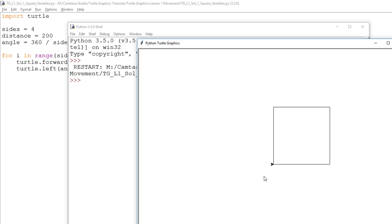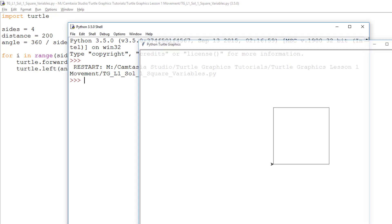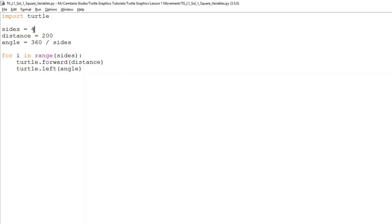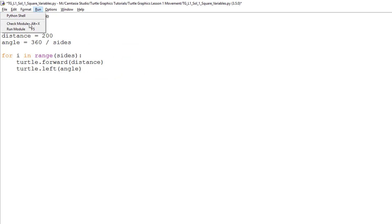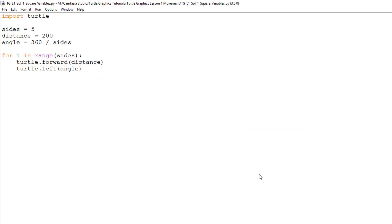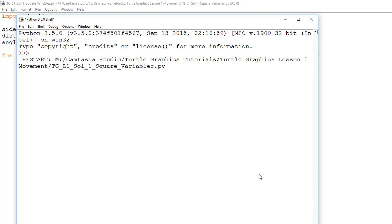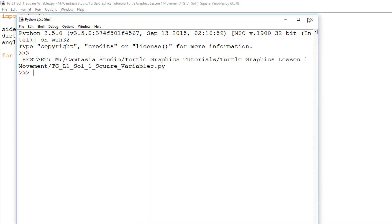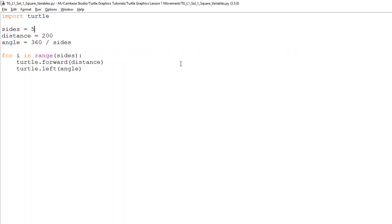Now, if we want to modify this program, all we have to do is change the variables. Let's have a look at this now. By changing the number of sides, I can create different shapes. So, if I do a five-sided shape, I will end up with a pentagon with sides of 200 pixels in length. Remember, you can also change the distance. Have a play.